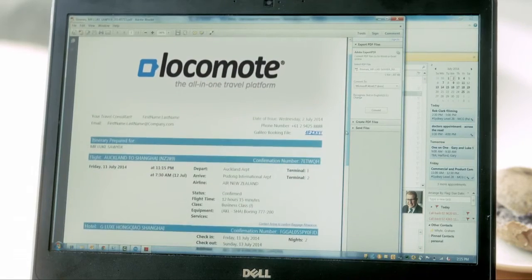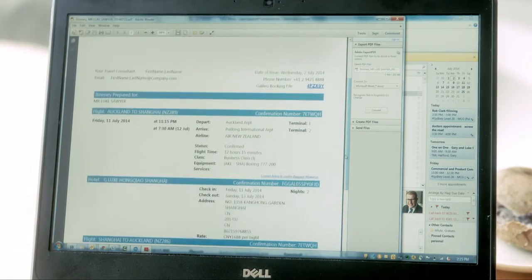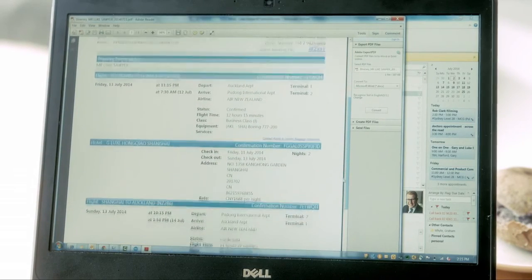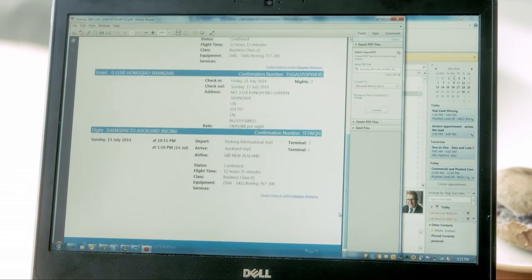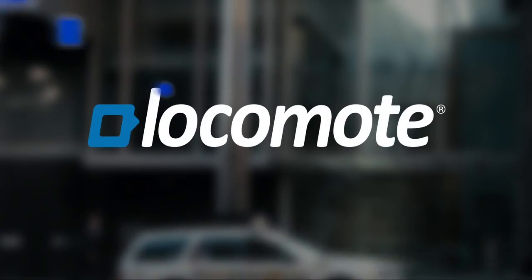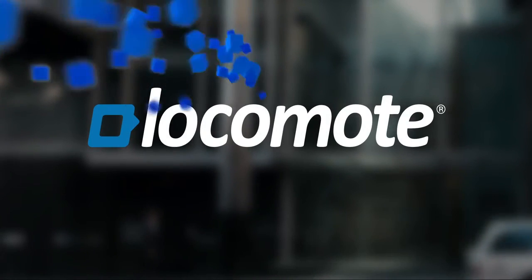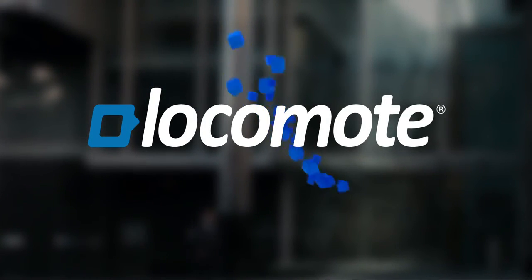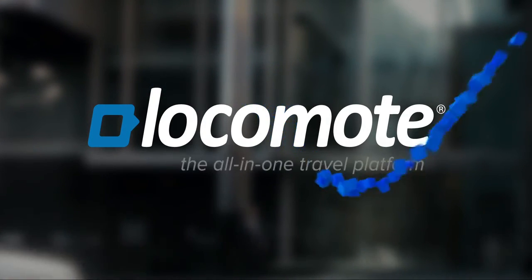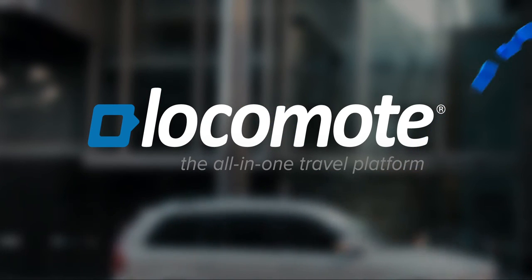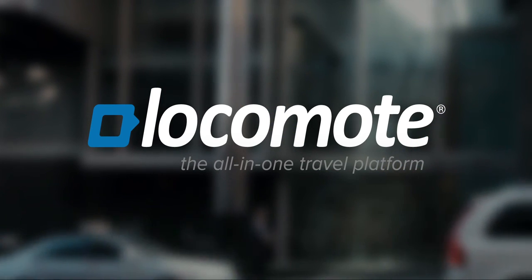The Locomote travel management platform is an end-to-end integrated solution that makes booking and authorising travel easier than ever before, no matter where in the world you are.